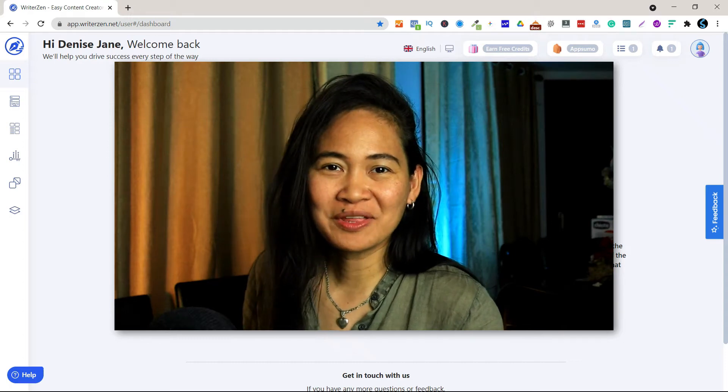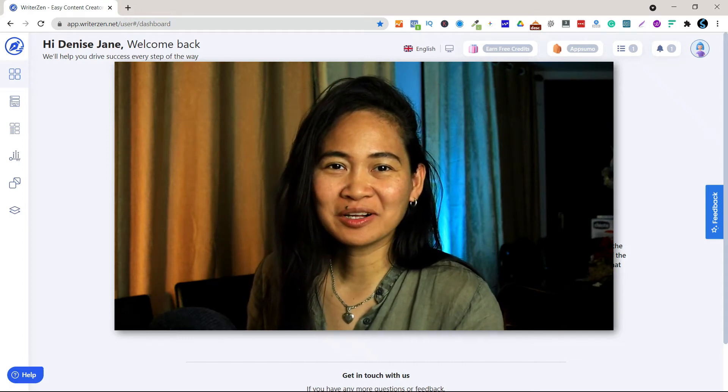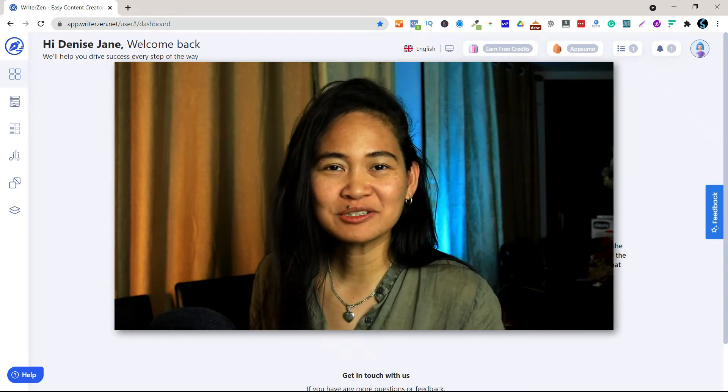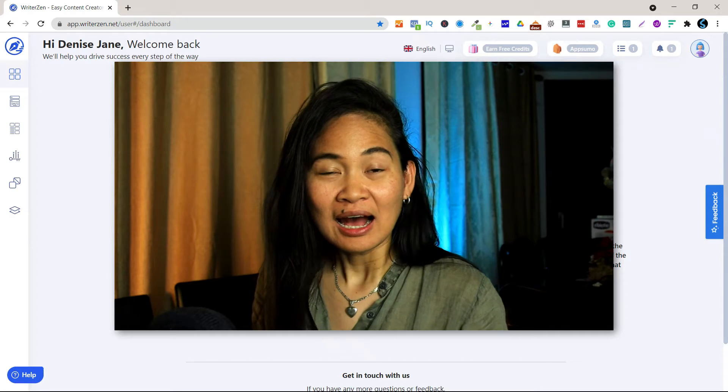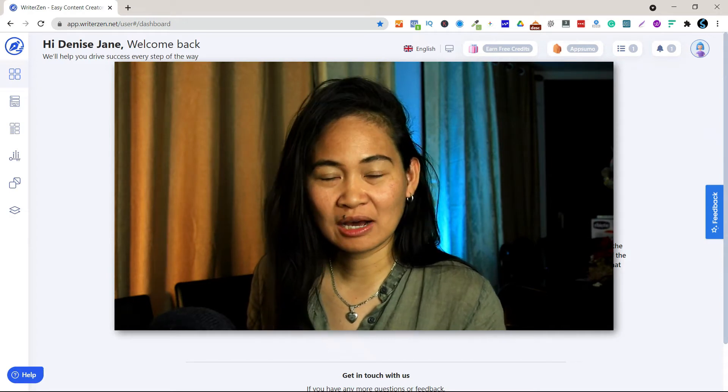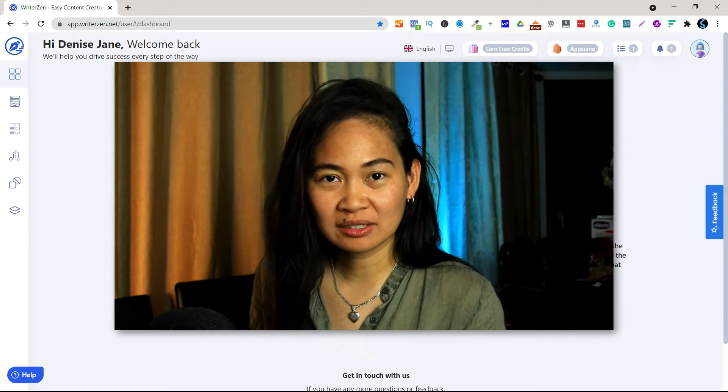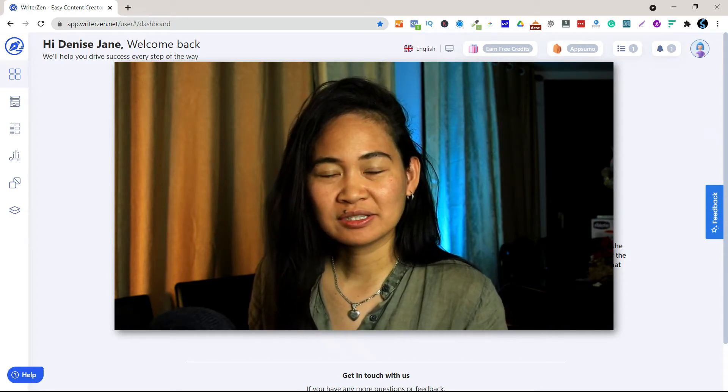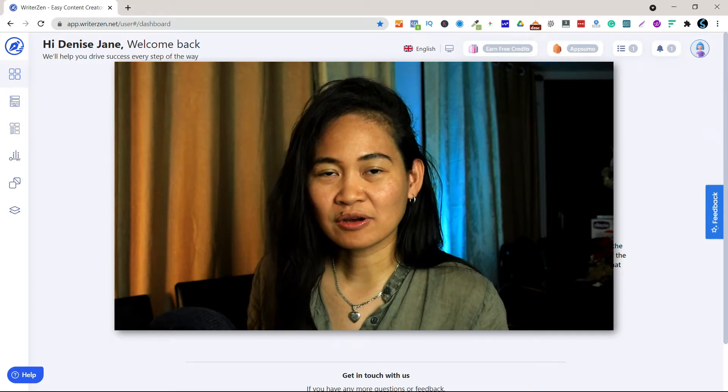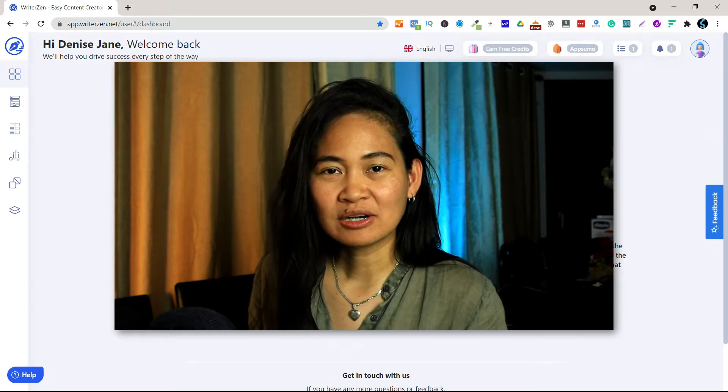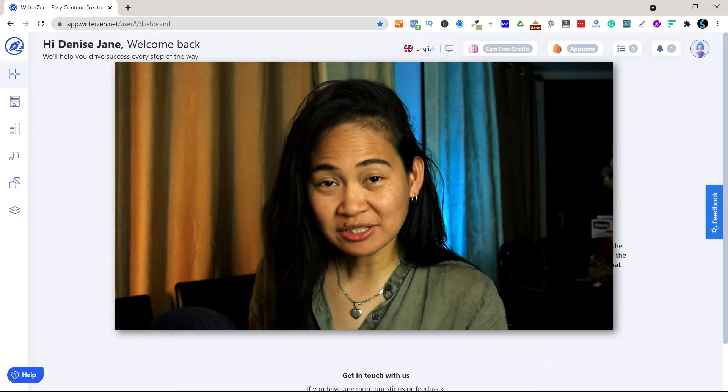Hello everyone, this is Denise and welcome to my channel. In this video I'm going to show you how I prepare the outline of my content using this software which is called WriterZen.